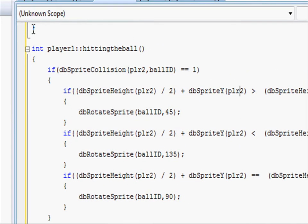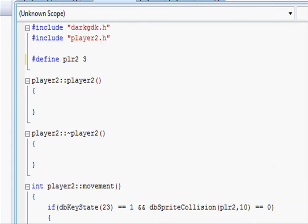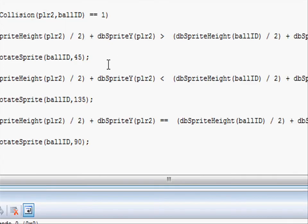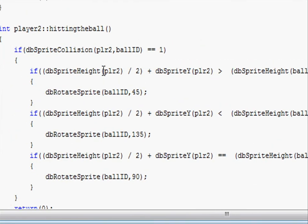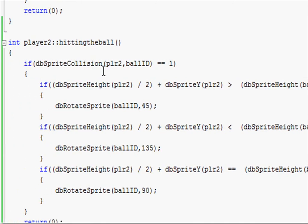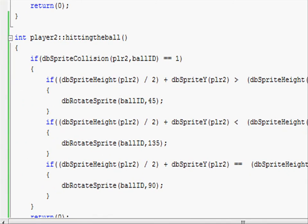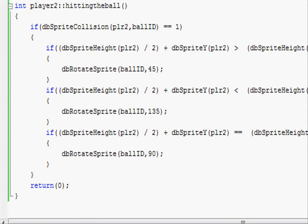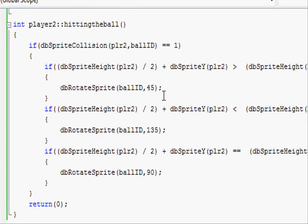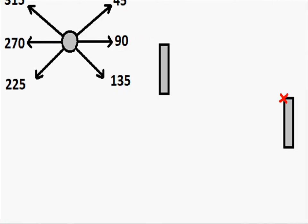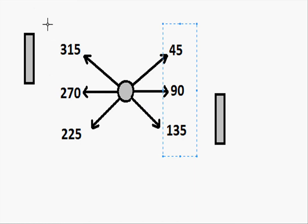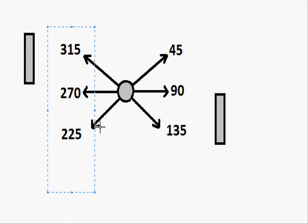Make sure to change player1 to player2 here. And we need to go and define ballid so let's go to the top define ballid 4. Then we need to go and change the angles at which it rebounds at. So if the if statements are true, instead of just rebounding at the same angle, we need to rebound at the angle equivalent for player2. So instead of these, we want to rebound at these.